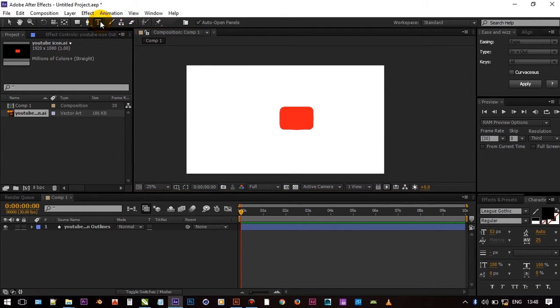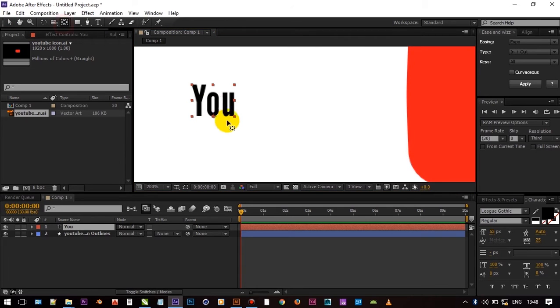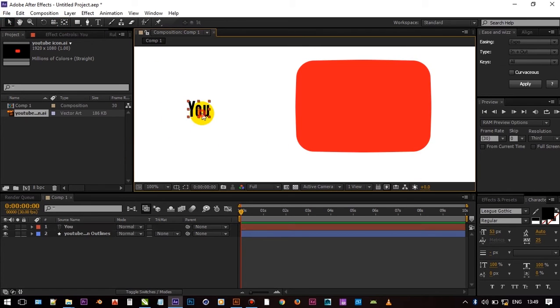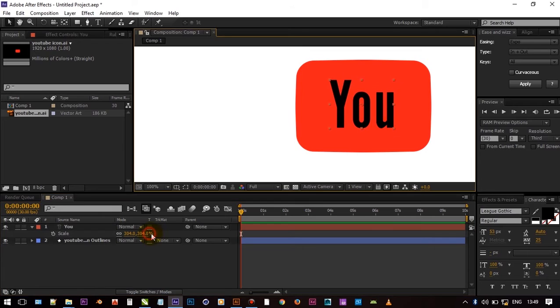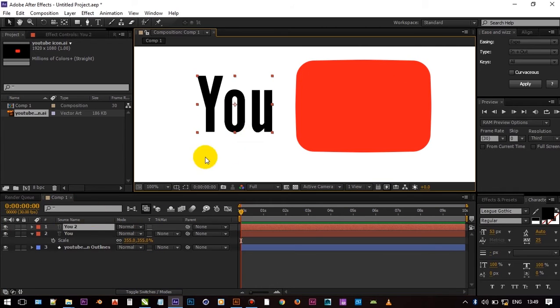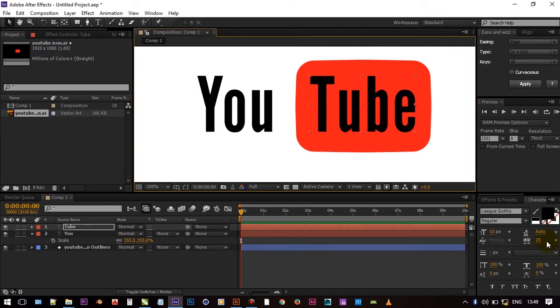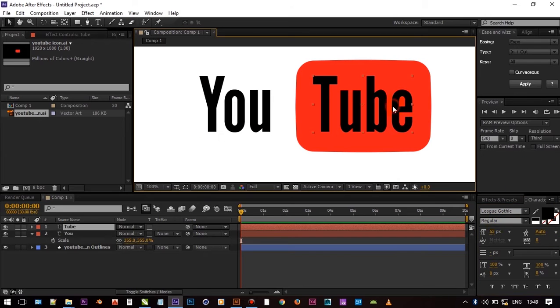Now create text. Type u and to separately. Because you have to make custom spacing between them.